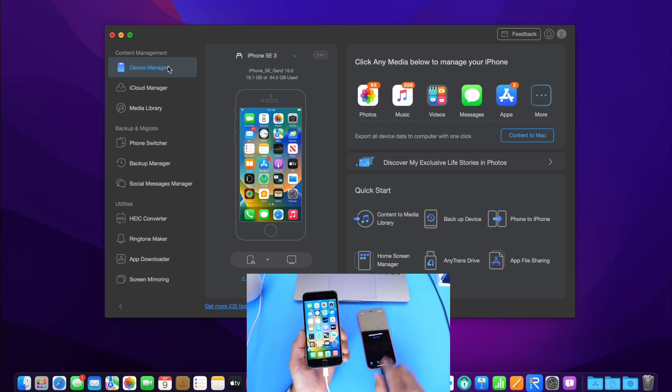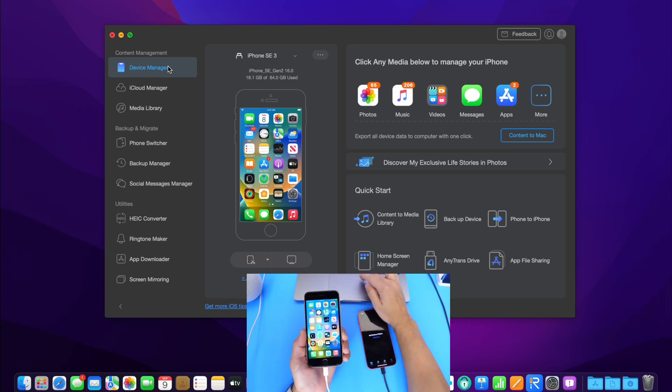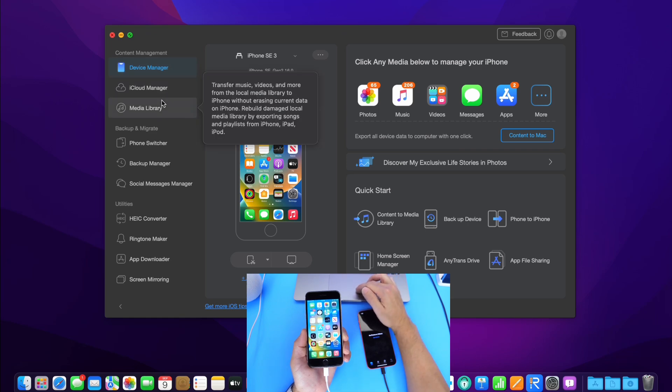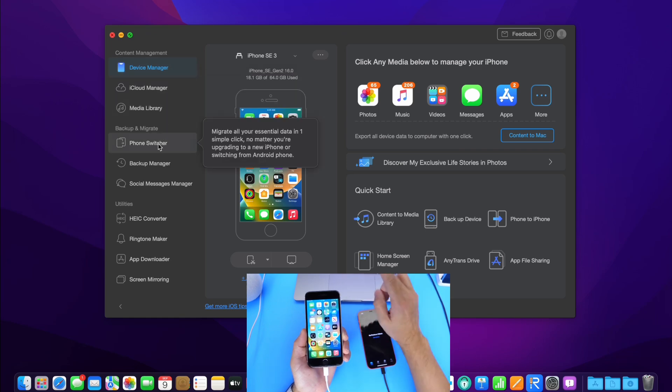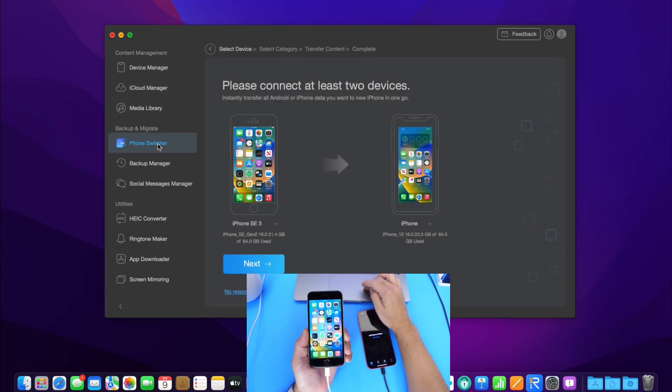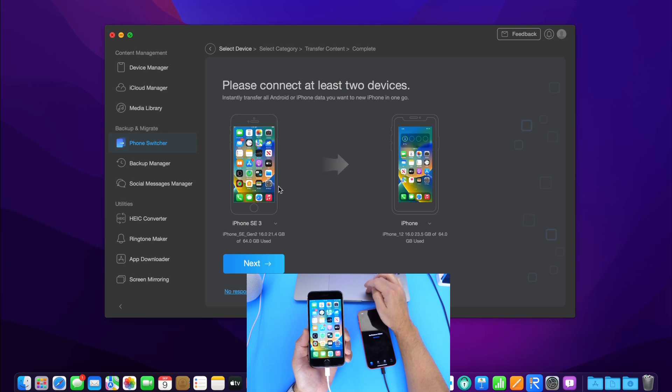Make sure you connect both devices via USB to your computer, launch the AnyTrans software, click on phone switcher. Now, as I mentioned, phone switcher allows you to do several things here.